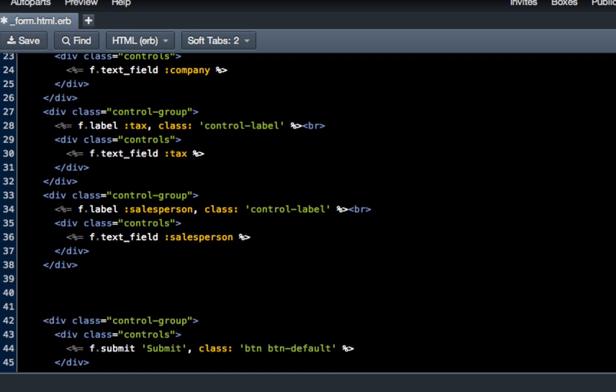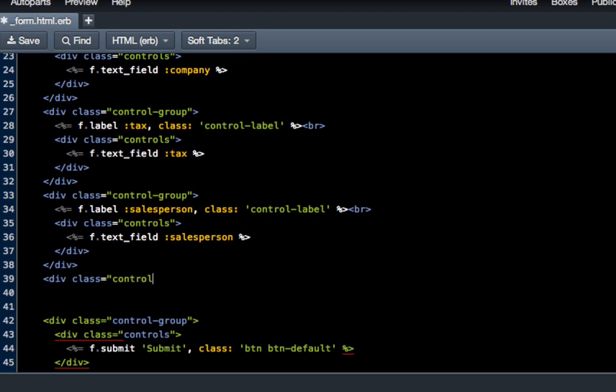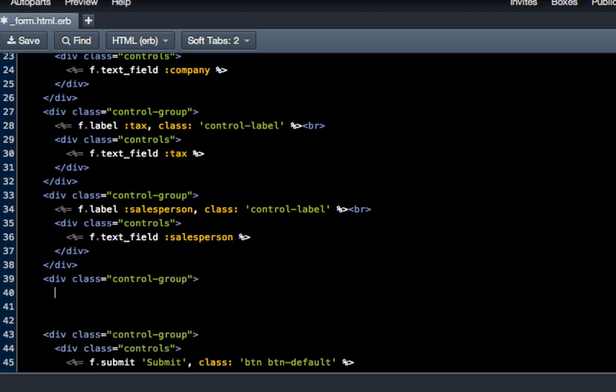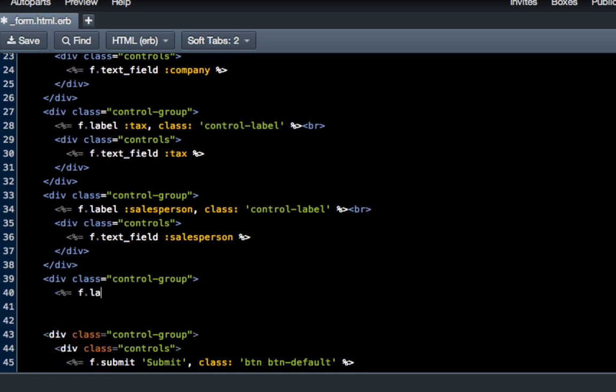We're going to put our new element right here. We'll do another control group, so class="control-group" to match everything above it, and then right after that we're going to do another f.label.